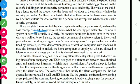A burglar system is designed to detect any attempt to enter a protected area during times of non-occupancy. This system differentiates between an authorized entry and a malicious intrusion. An example of this is a jewelry store with a burglar alarm — even if the owner tries to open the door, the alarm is activated. In that case, the owner must notify the alarm company that everything is okay.